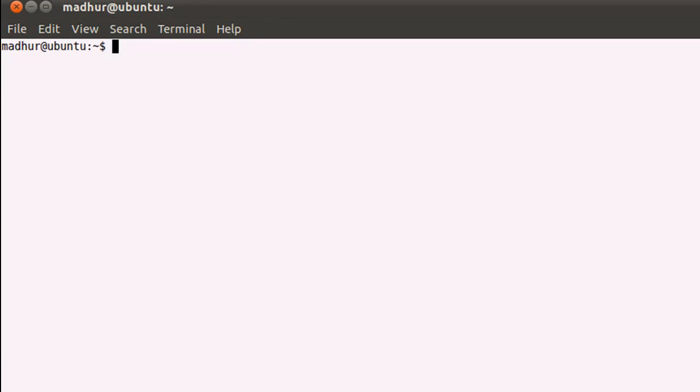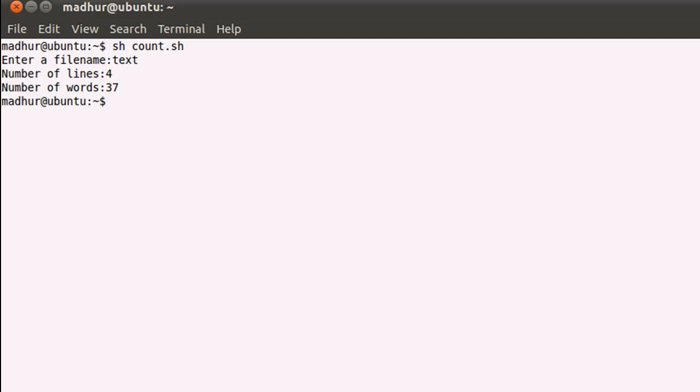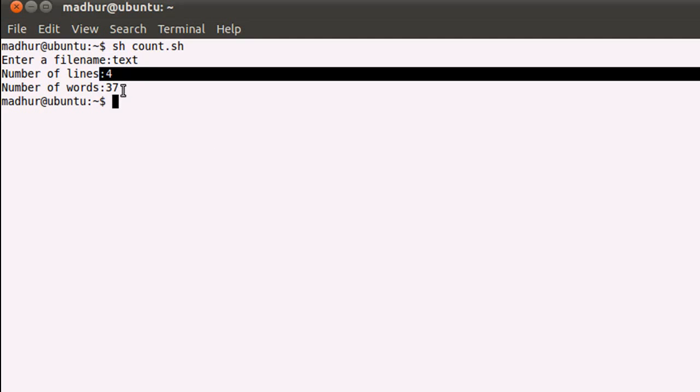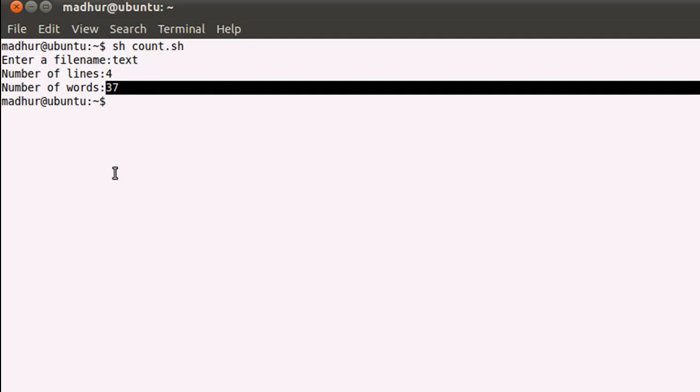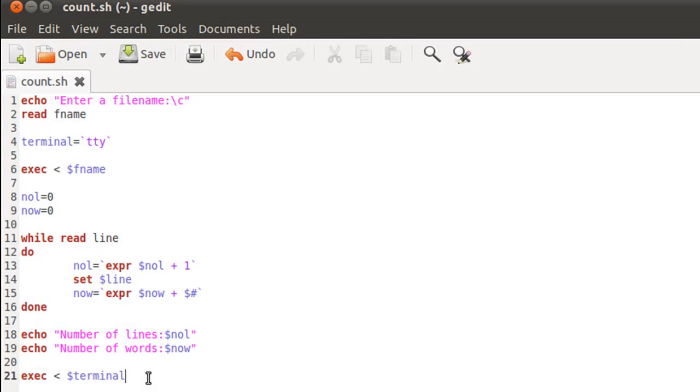I'll bring up my terminal and I'll execute this file by typing in sh space count.sh. When I press the enter key, the shell asks me to enter a file name. Text is a file that I know is there in my home folder and has four sentences—I don't know how many words it has, but it has four sentences. When I press the enter key, it tells me that there are four lines in my file and it also tells me that there are 37 words.